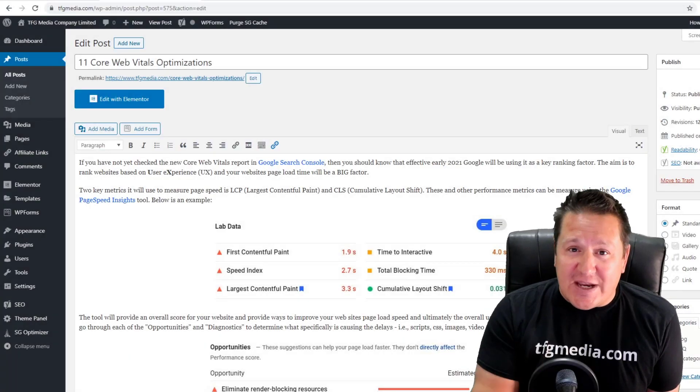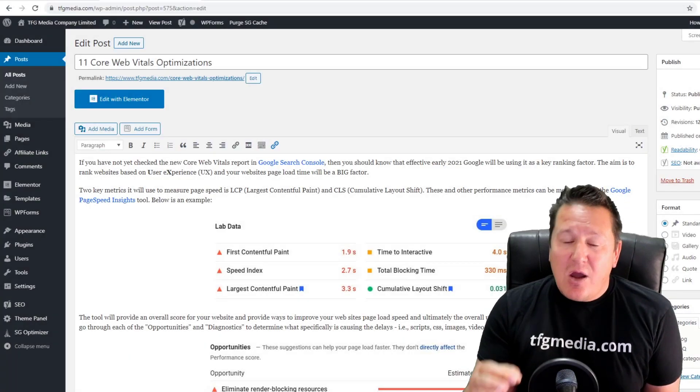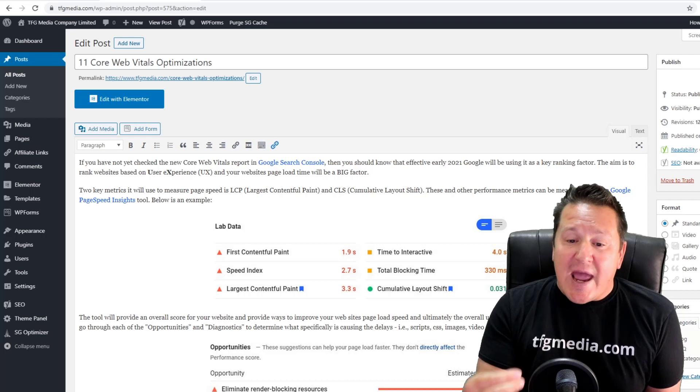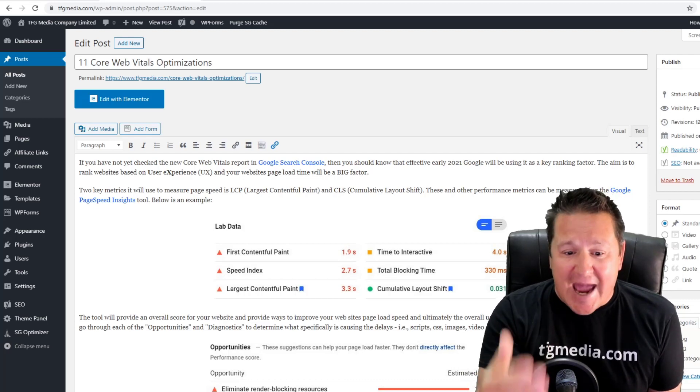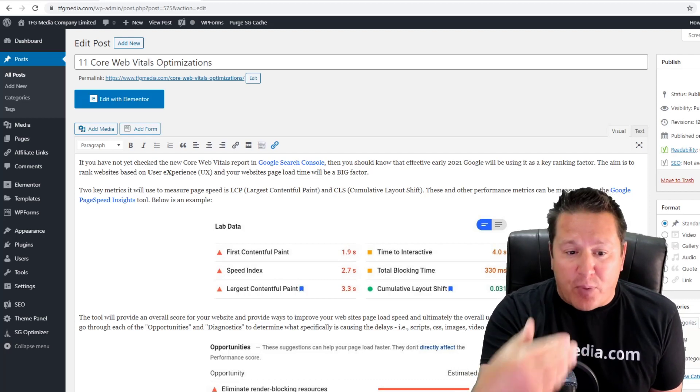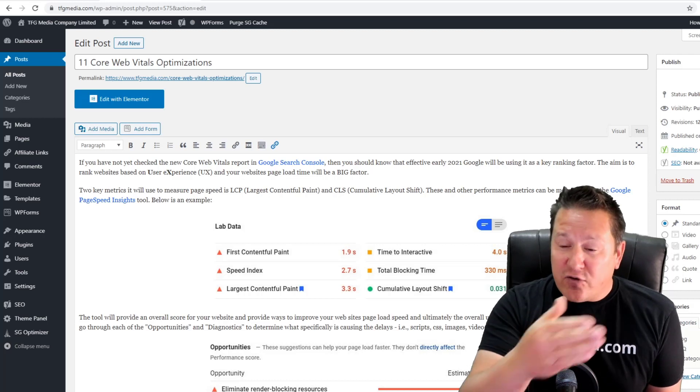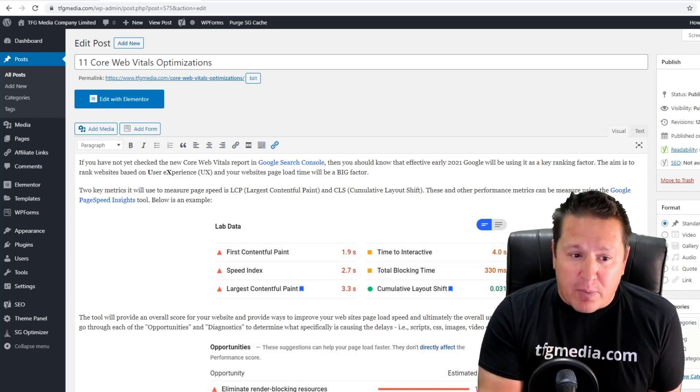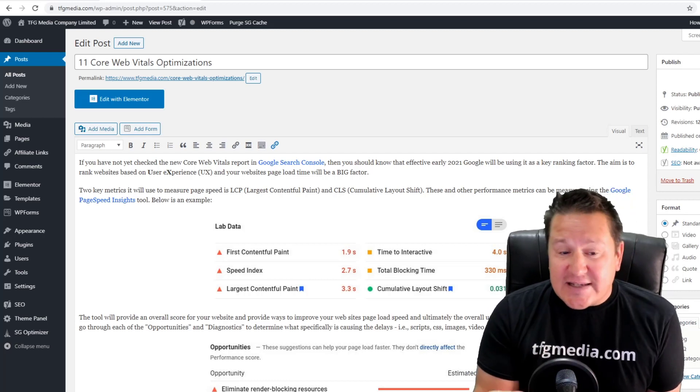Hey everybody, Fred here from TFG Media. Thanks for tuning in. If you're like me and still using the classic editor to develop your posts and pages and you've completely turned off the Gutenberg editor, I'm here to tell you today that Gutenberg is still slowing down your website.